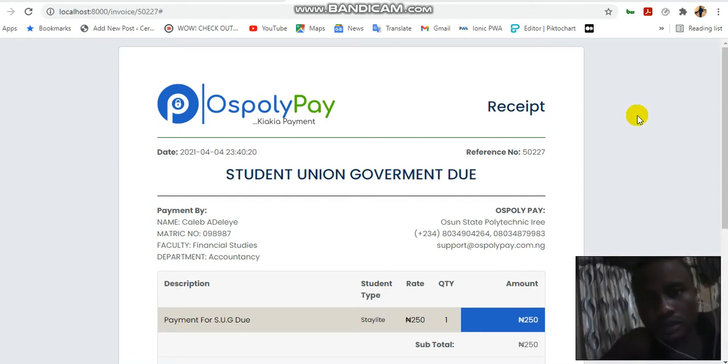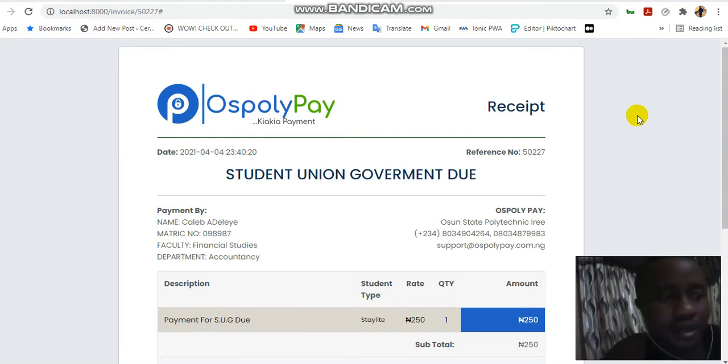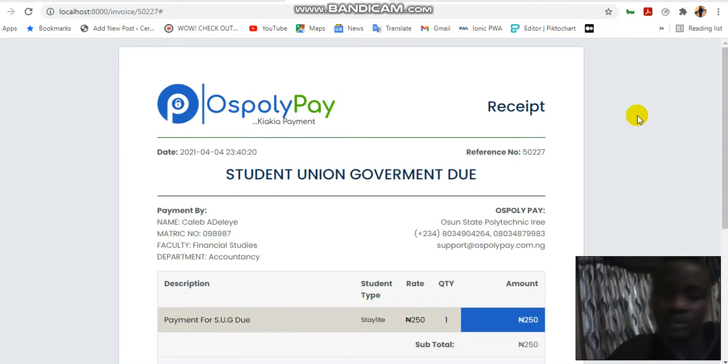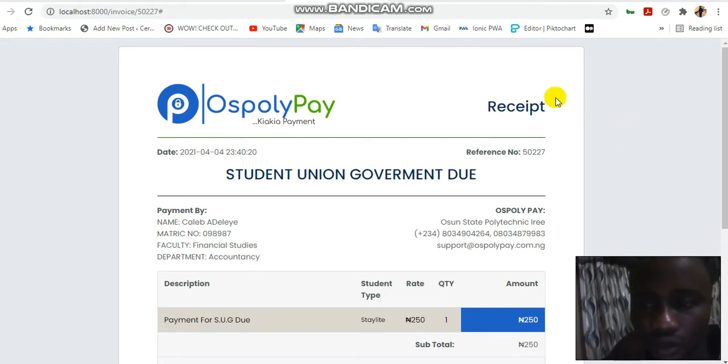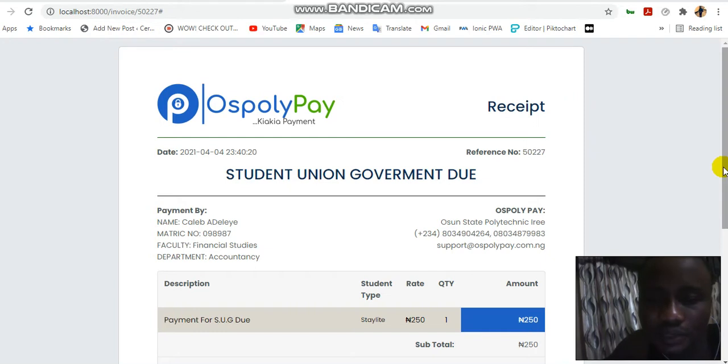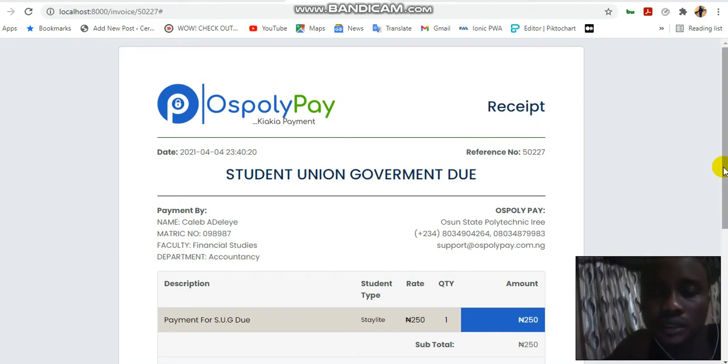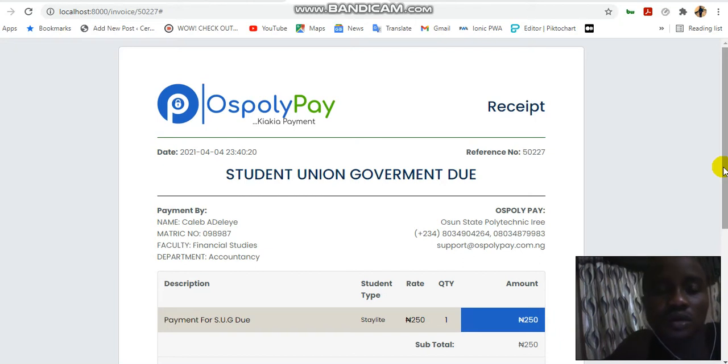Hello, my name is Caleb Adele. I'm a software developer and today I'm going to be teaching us how to convert our HTML receipt or invoice to PDF.